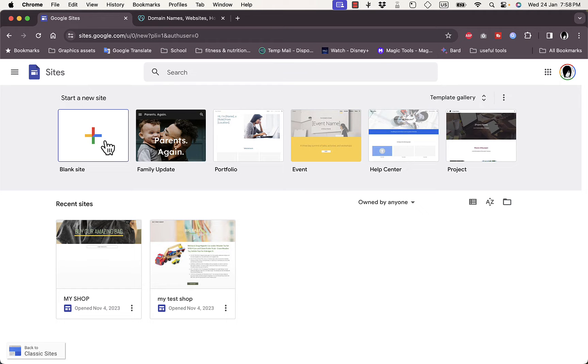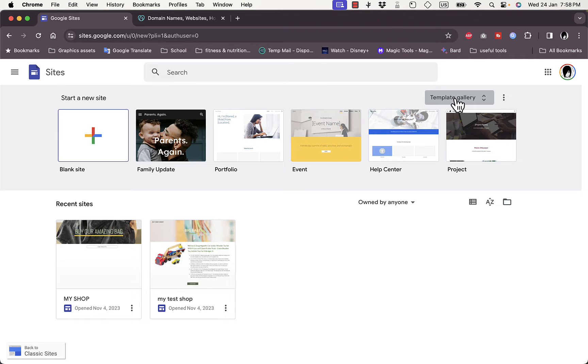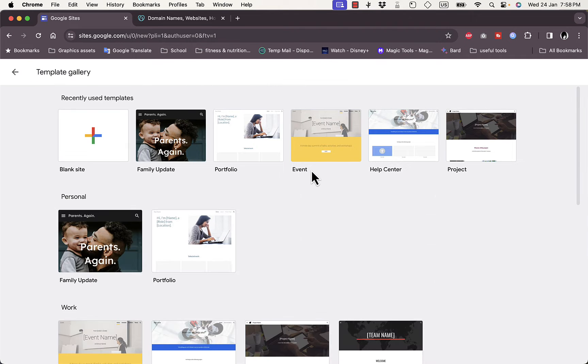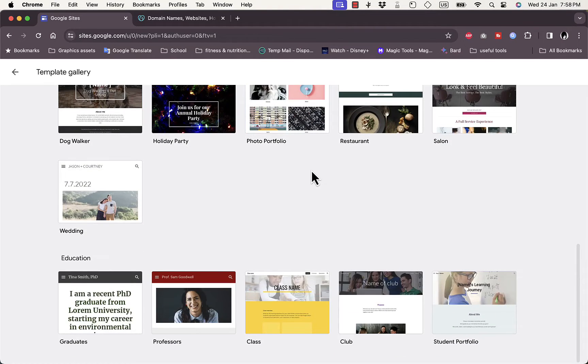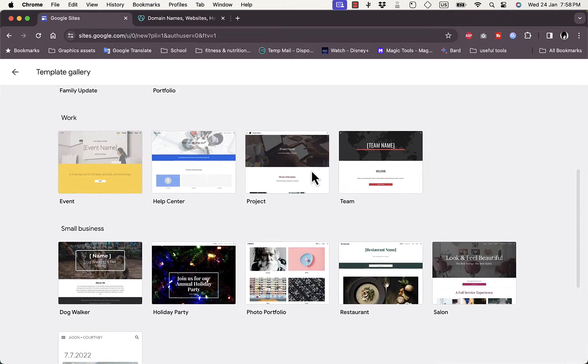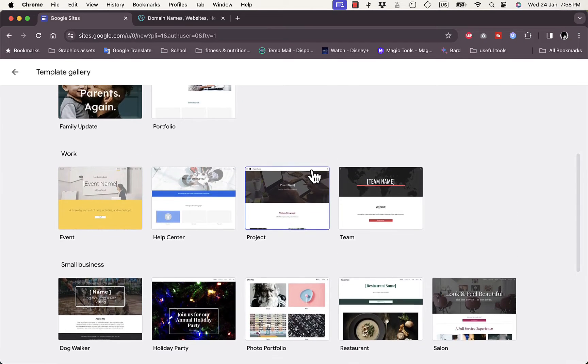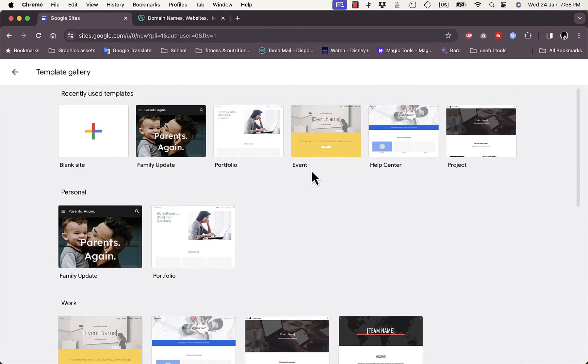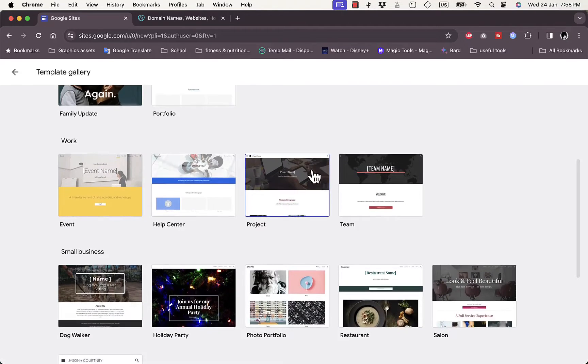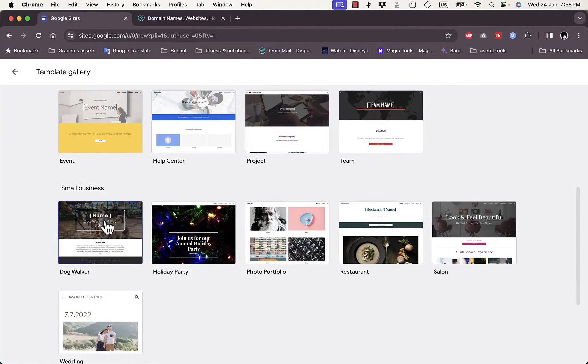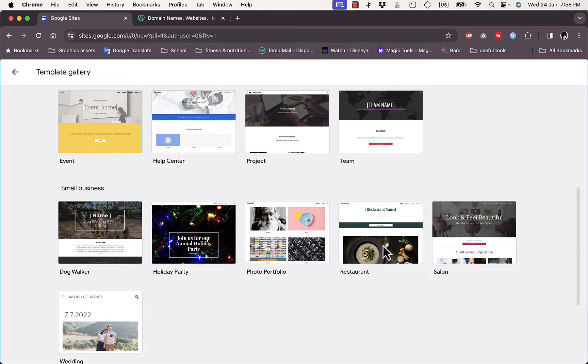However, I find it easier to work with a ready-made template and editing. Here you want to click on template gallery to view the templates that Google Sites gives you. Here you want to select a template that is best suited for your business. Let's select, for example, this restaurant one.